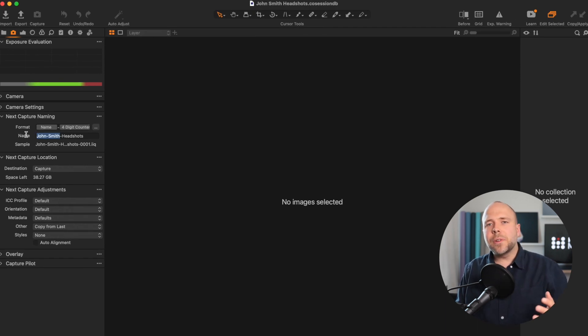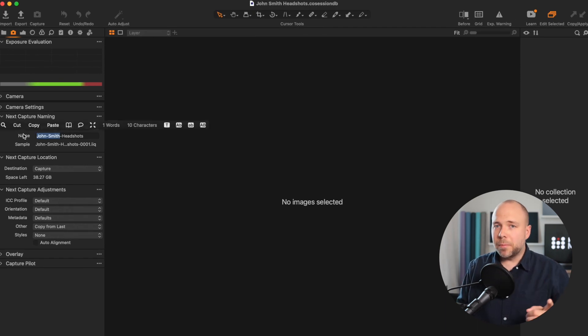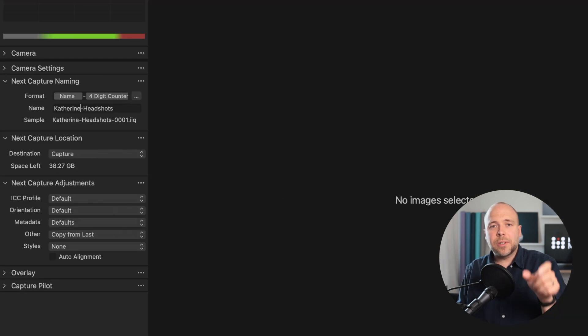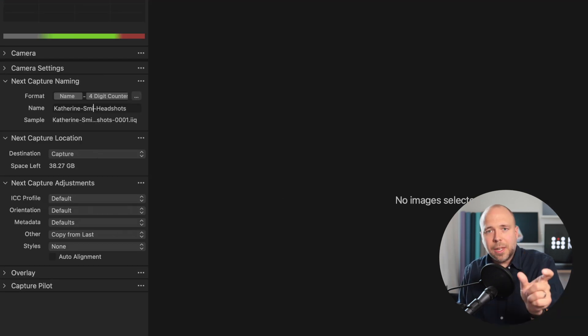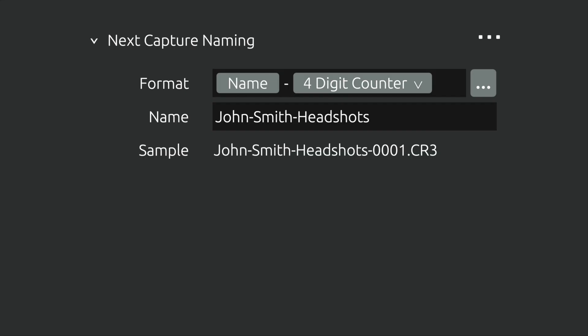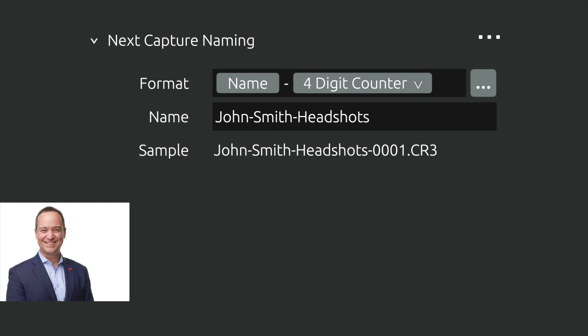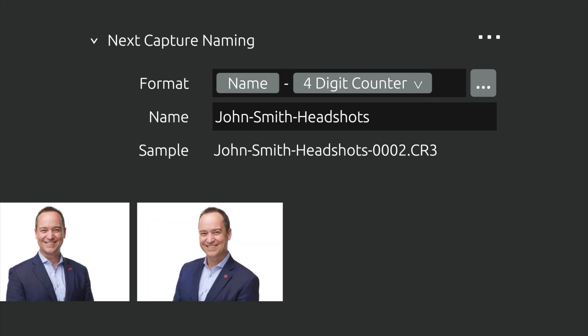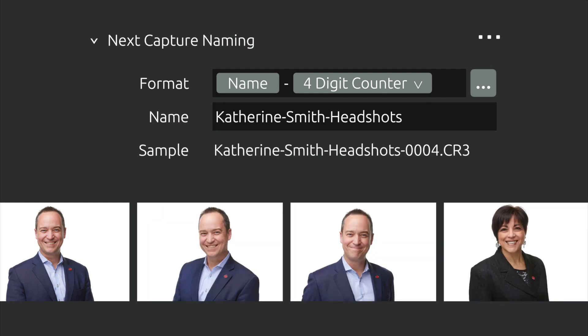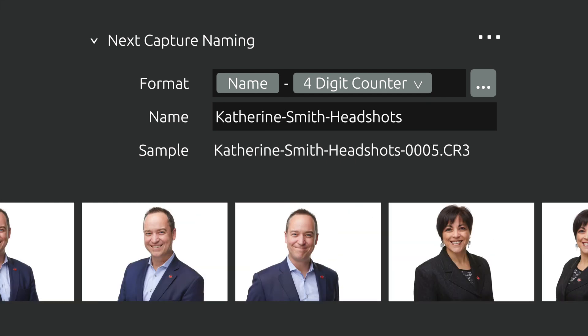If you're shooting more than one person, you can simply change the name in next capture adjustments and the file name will update for the next image that you take.